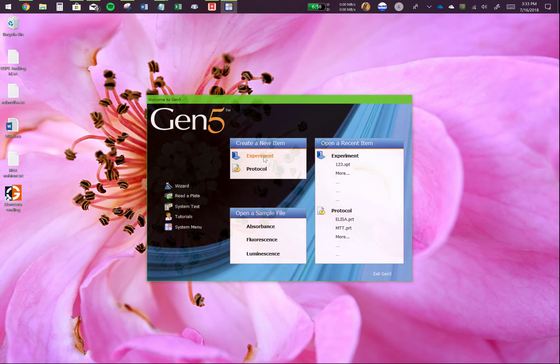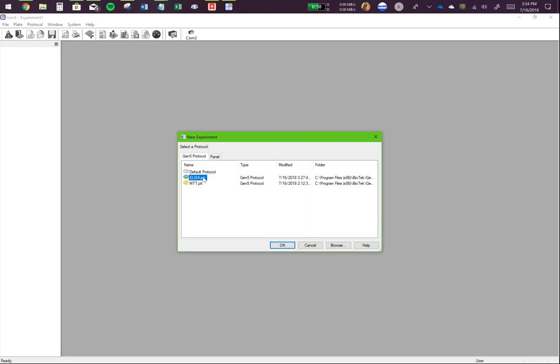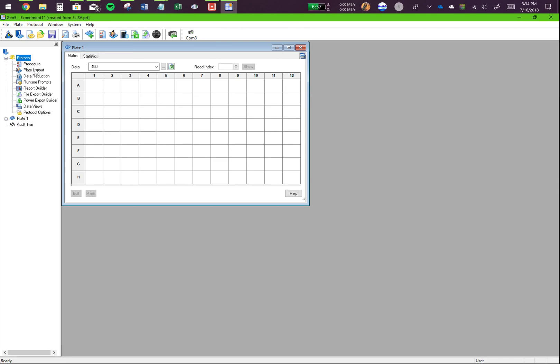So let's click on experiment. You can tell the program which protocol you want to use. Let's say I want to run an analyzer. Then, I'll go to protocol and plate layout.